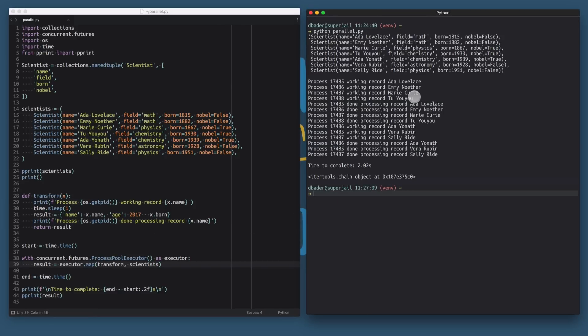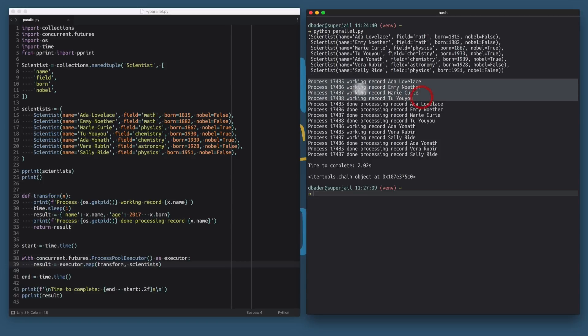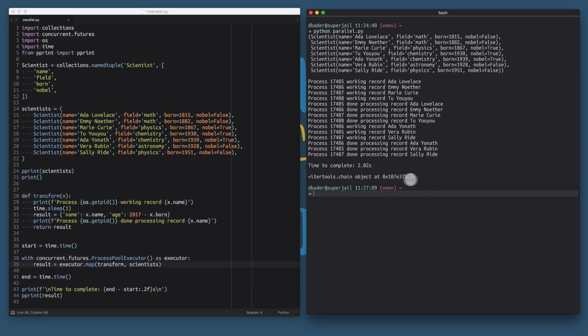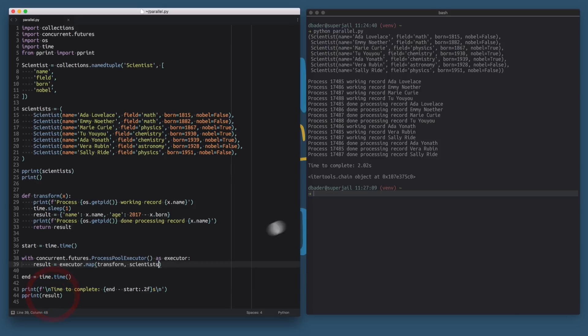As you can see here, we're getting pretty much the same result that we did get with the multiprocessing based implementation. Again, this is fanning out and running across four processes in parallel doing the calculations, the transforms in parallel. Takes about two seconds to complete. And then we're getting this itertools chain object. So this is maybe a small difference to what you've seen before, where multiprocessing pool.map gives you a list of results, whereas this will give you an iterator here.